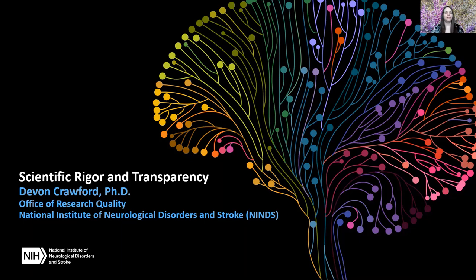Hello, and welcome to this session on scientific rigor and transparency. I'm Devin Crawford, and I am in the Office of Research Quality at the National Institute of Neurological Disorders and Stroke, and I'm very happy to be here today to talk to you about this important topic.